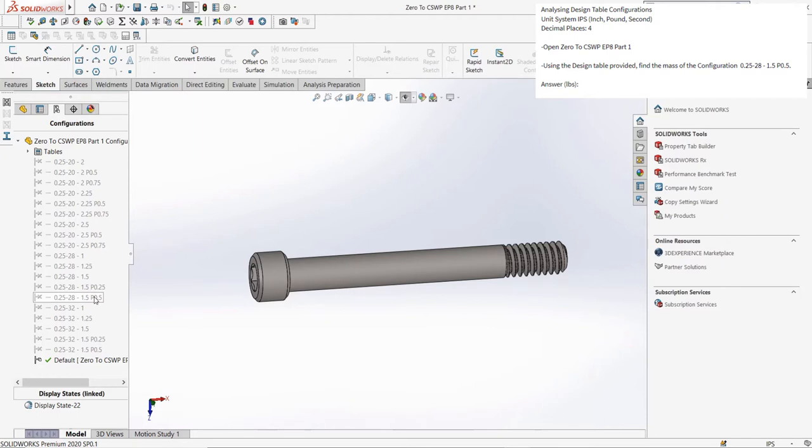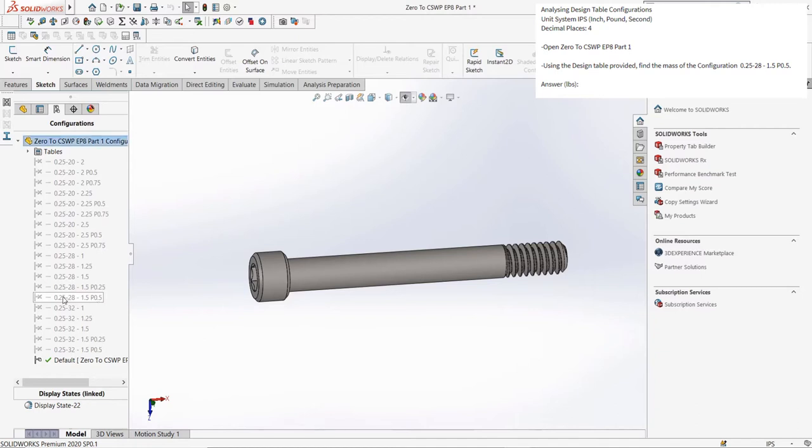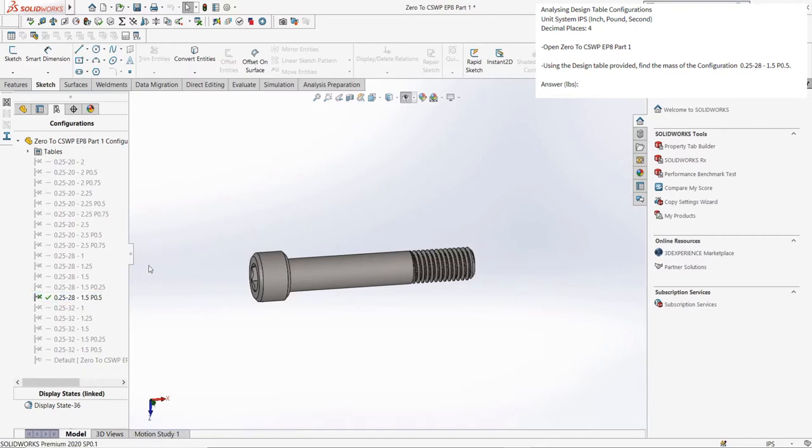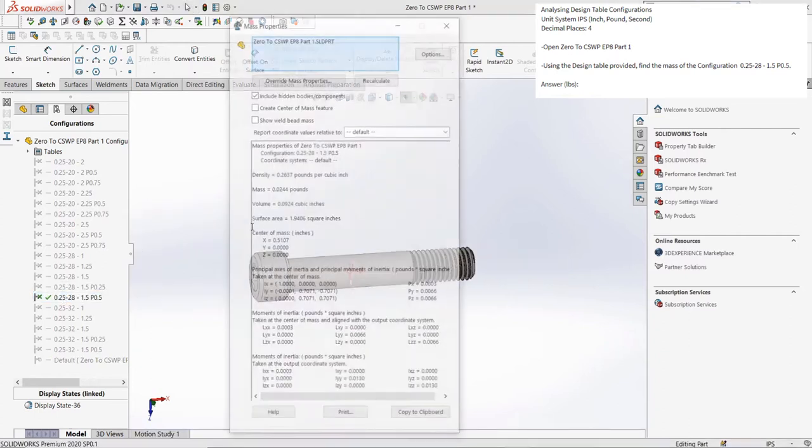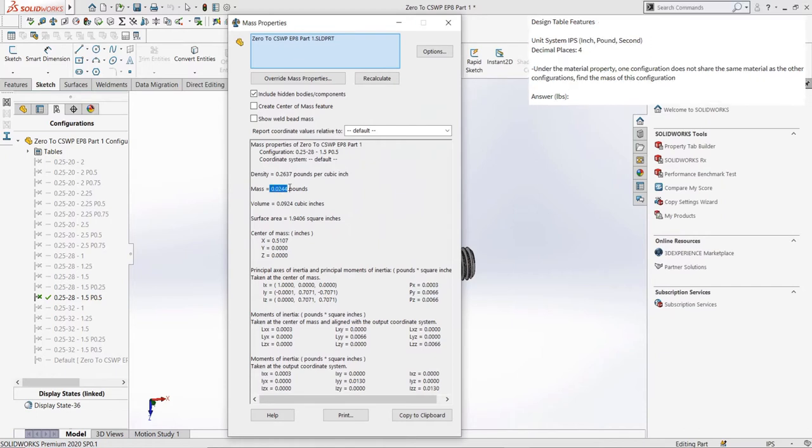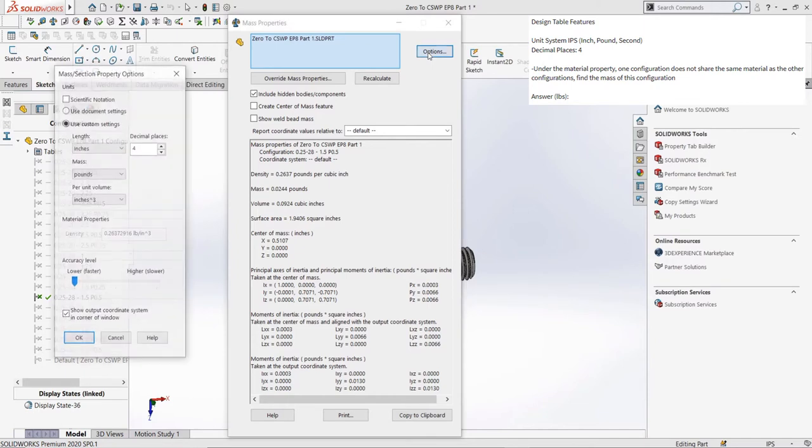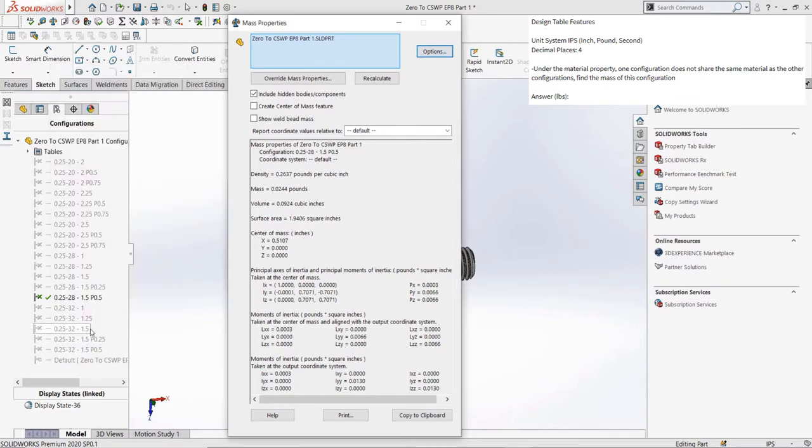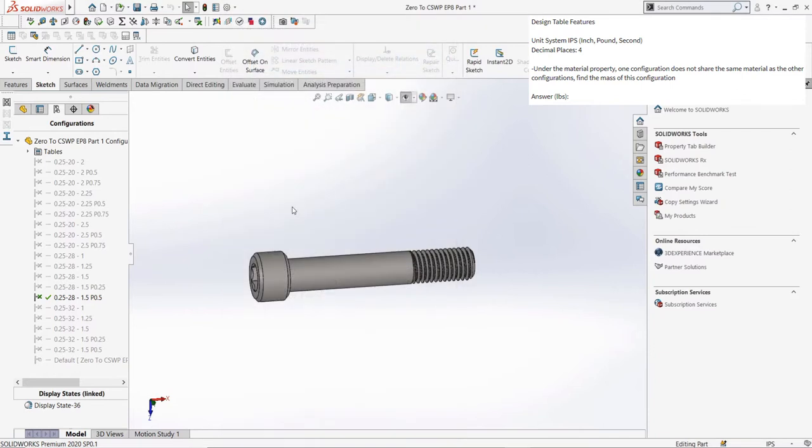The design table configuration we need to first analyze is 0.25-28-1.5p0.5. We can select it from the different configurations, and then go to our mass properties tool. Because the mass of the part is so small, the question asks us to use 4 decimals of accuracy, which we can change in the options of the mass properties tool. We get an answer, which you can check either by following along with the video, or by checking in the description if you plan on doing the practice by yourself.